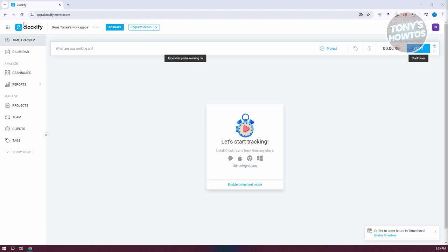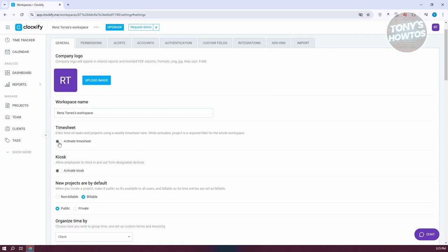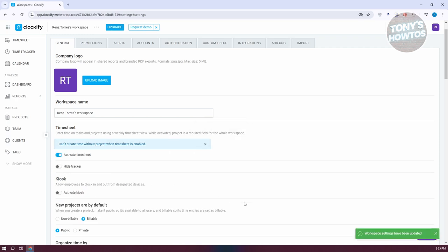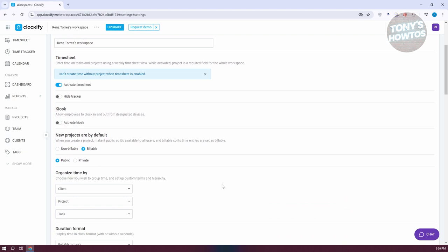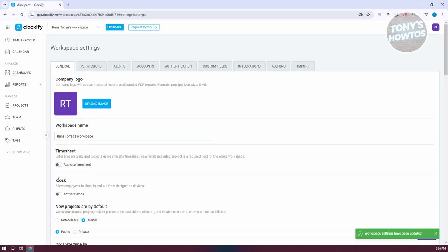Next, we want to create or edit your workspace. At the top left, next to Clockify, go to the three-dot option next to the default workspace. You can click on Manage Workspace or Workspace Settings. If you want to edit your existing workspace, go to Workspace Settings and change your workspace name, activate the timesheet, hide the tracker, or activate kiosk. There are a lot of things you can do here, but we'll cover the basics to learn how to start using the platform.